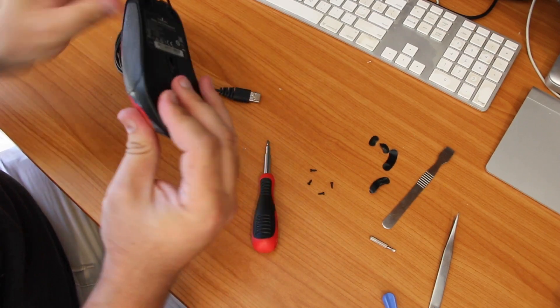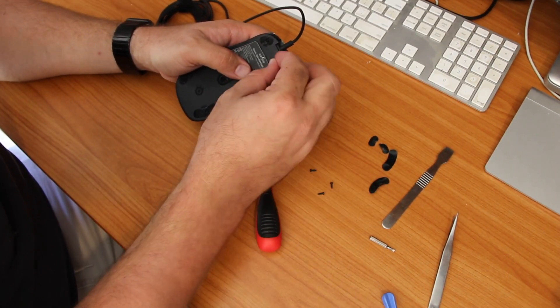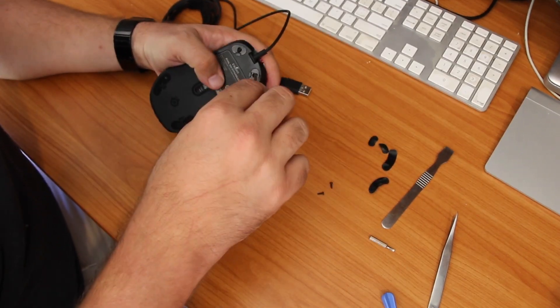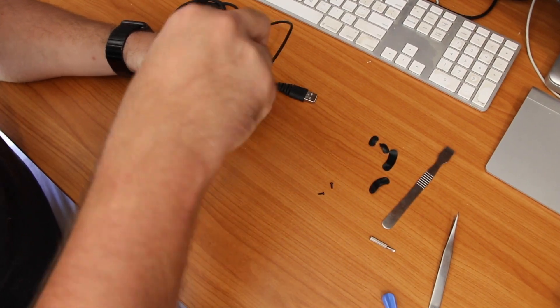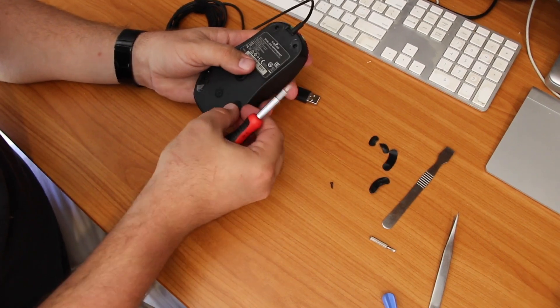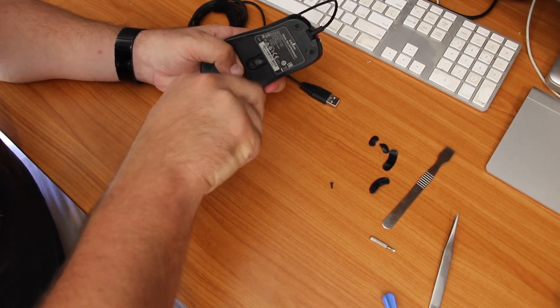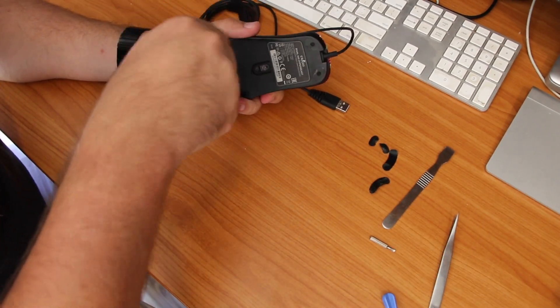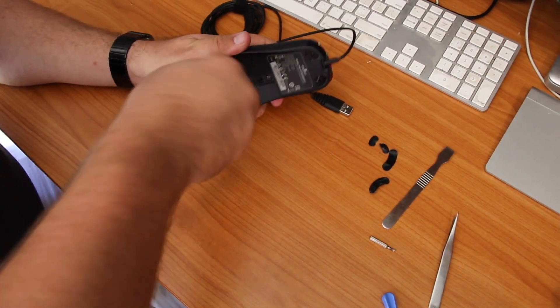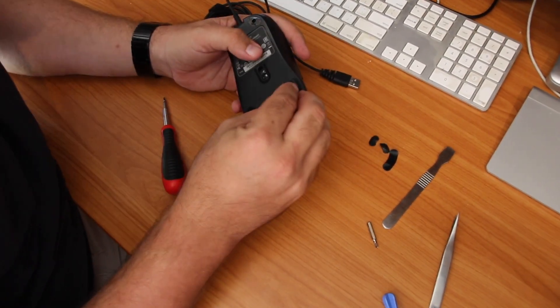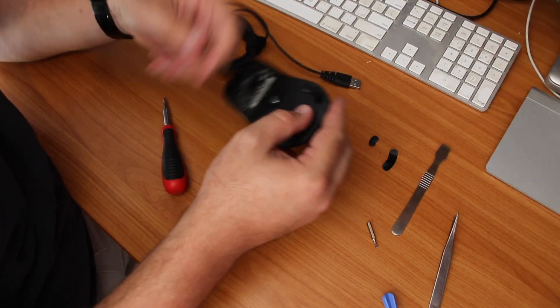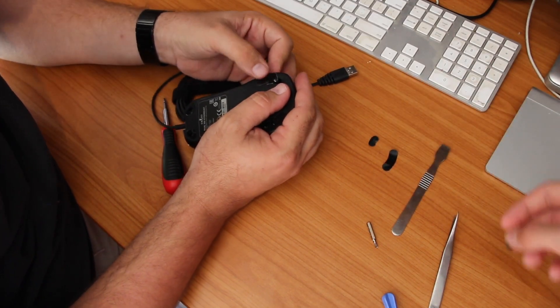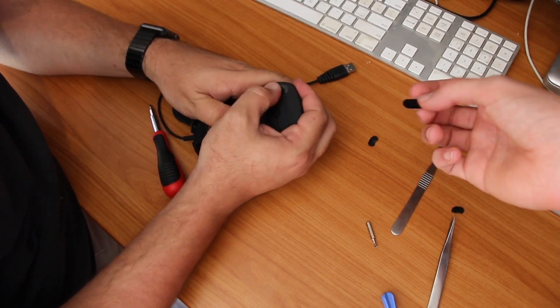Put our four Phillips head screws back in, and then stick the feet back on. Just need to be a bit careful to make sure you line these up exactly with the cutouts in the base of the mouse, otherwise they'll sit up a little bit. Just be careful, just push them down, smooth them out.